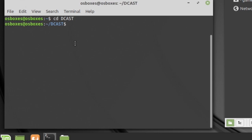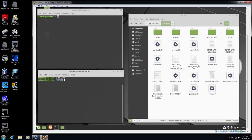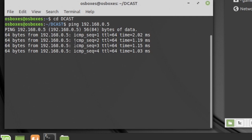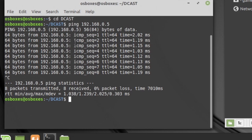We're going to run a ping command to make sure we can communicate with the Dreamcast over the broadband network connection. We type 'ping 192.168.0.5' and hit Enter. We can see we're receiving information from the Dreamcast — so we hit Ctrl+C to cancel the ping. We're good to go. Now we'll run the DC tool Linux command with one of the KOS demos.